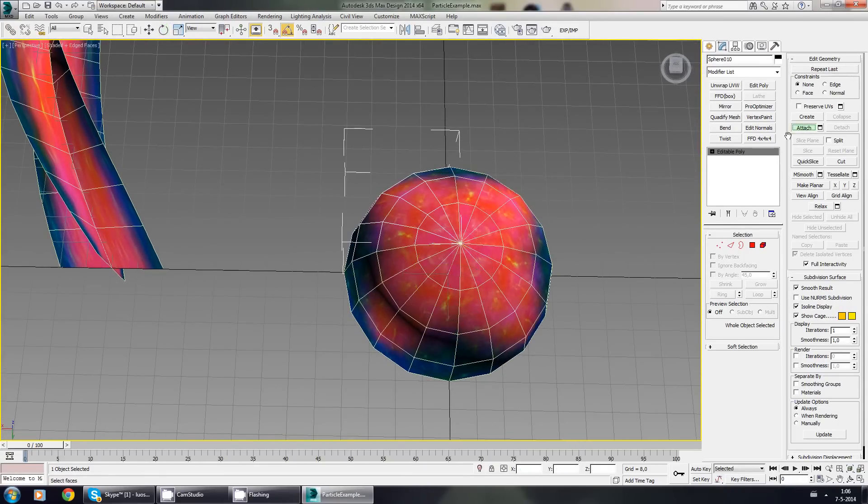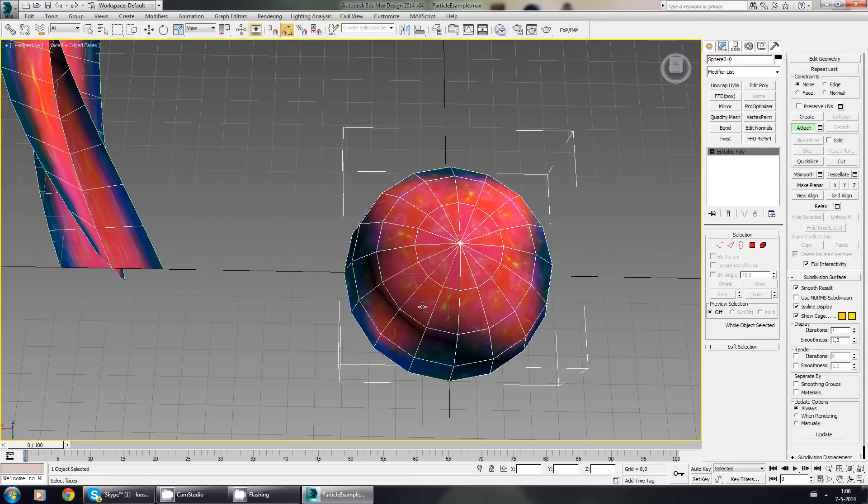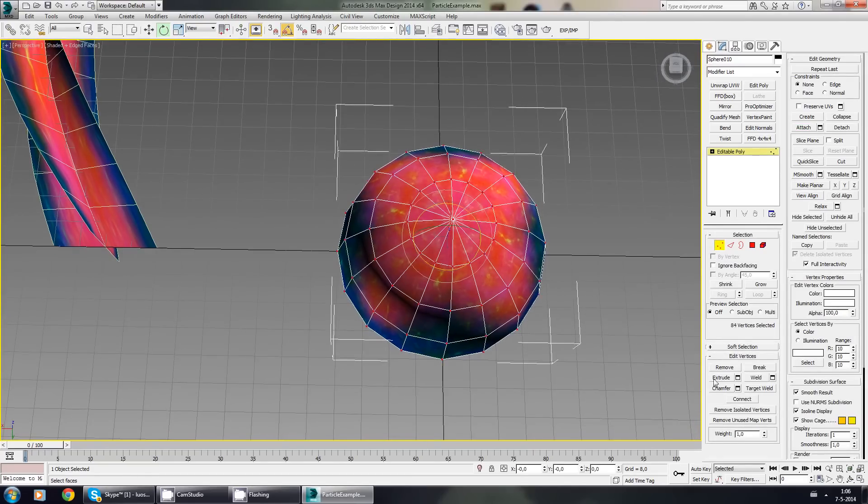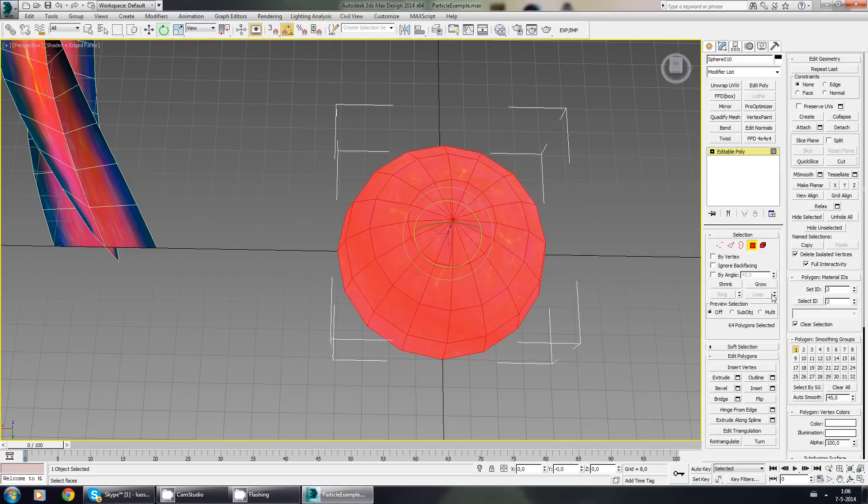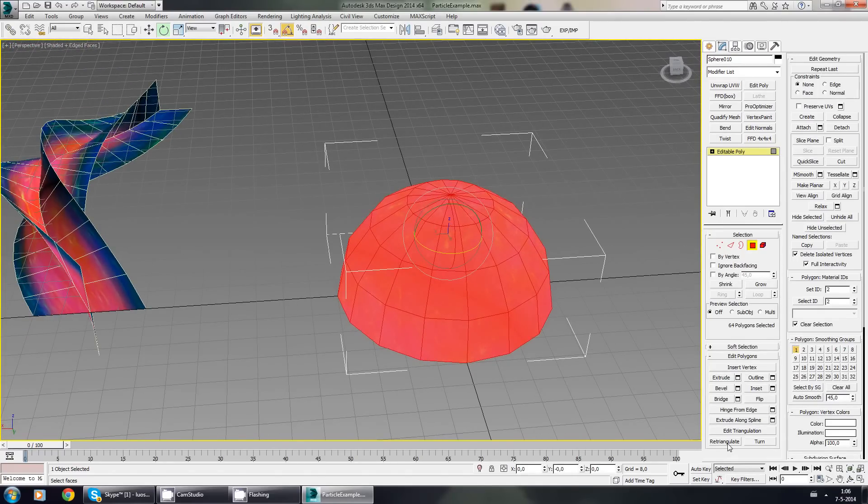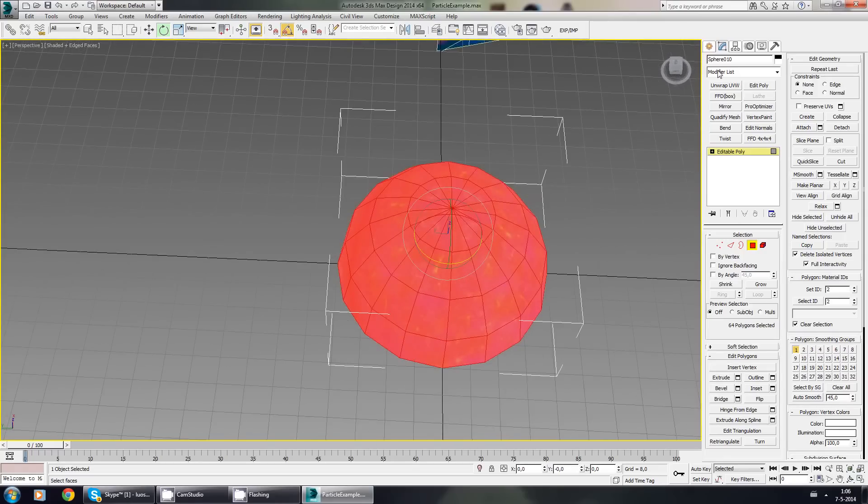I'm going to attach them all together. Select all vertices, press weld. Make sure that all the polygons are in the same smoothing group. Maybe press re-triangulate one time just to be sure.